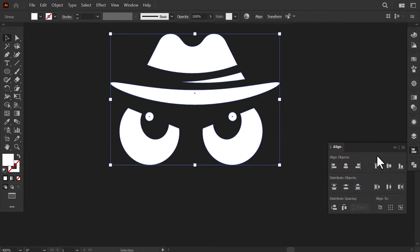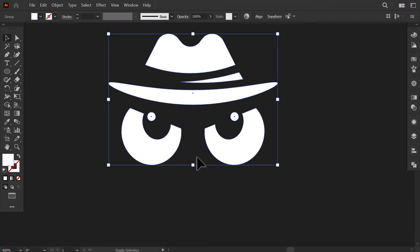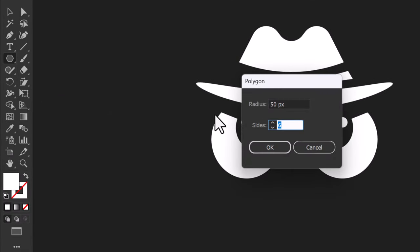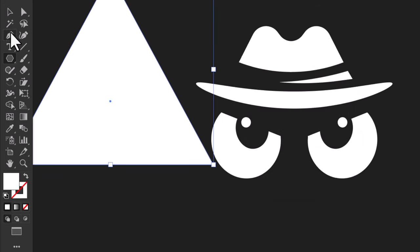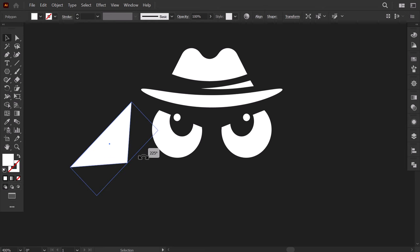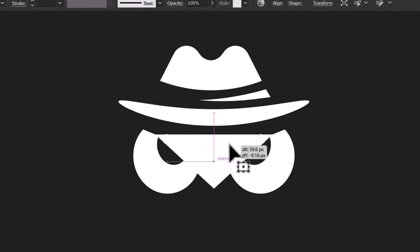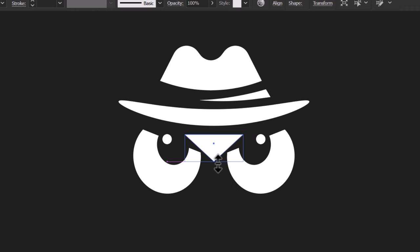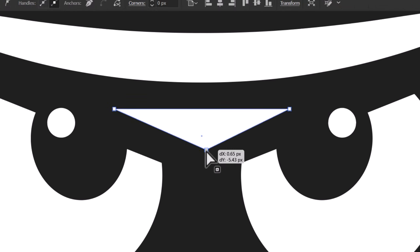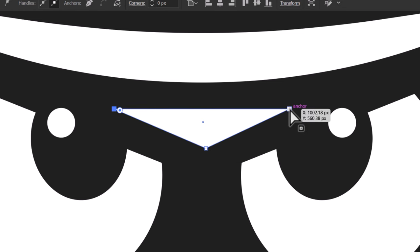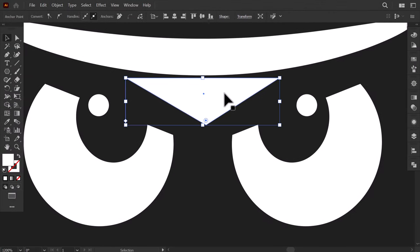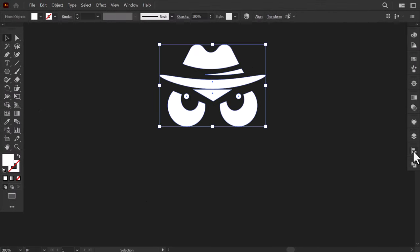Select the eyes along with the hat, then from the Align panel, align them to the center. Shrink it down, then put it here. Select the polygon, then click on the canvas, decrease the number of sides to 3, and press OK. Shrink down the triangle, then scale it down and rotate it to the right by 180 degrees, put it here, and align it with the center of the hat. Then hold shift and scale it down. With the direct selection tool, select this anchor point and drag it up here, then select the two top points and drag this segment up here. Make it a little bigger, then select everything and make sure that it's aligned to the center.